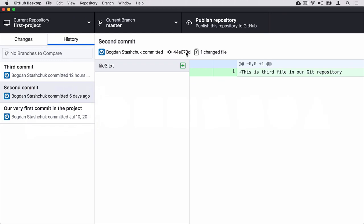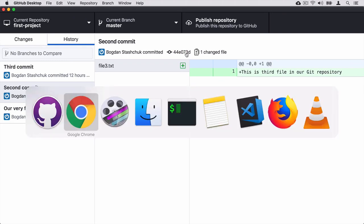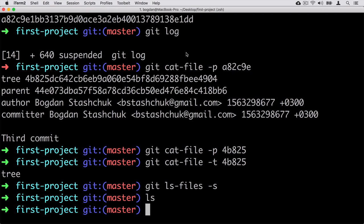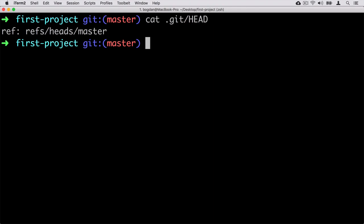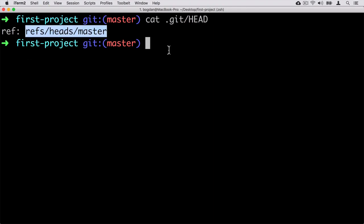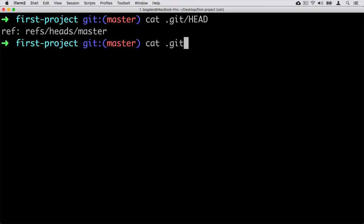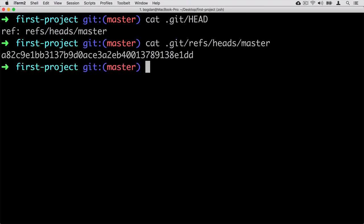You can also find the SHA1 hash of the second commit in the command line. Let's clear the terminal and use the cat command to read the contents of the .git/HEAD file. Then let's copy this path reference and cat .git and paste the copied path. And here we see the contents of the third commit.